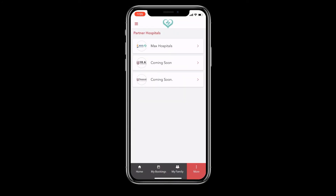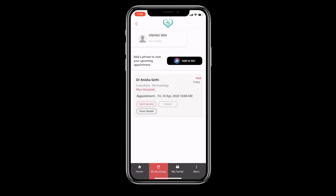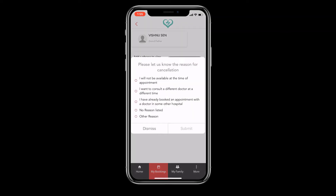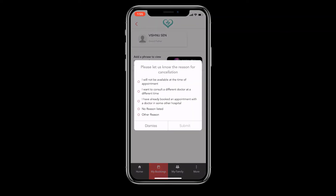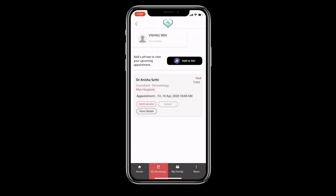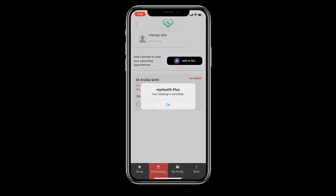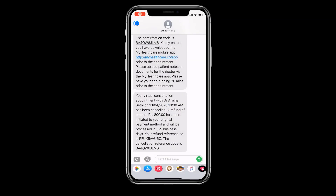On the bottom menu, you will see My Bookings — a list of all the appointments you have booked for yourself or your family. You can cancel your appointment from here until one hour prior to your slot, and your refund gets generated automatically. Less than one hour prior to the slot, you will have to call the hospital call center and request cancellation. The refund will depend on the hospital's refund policy in such cases.